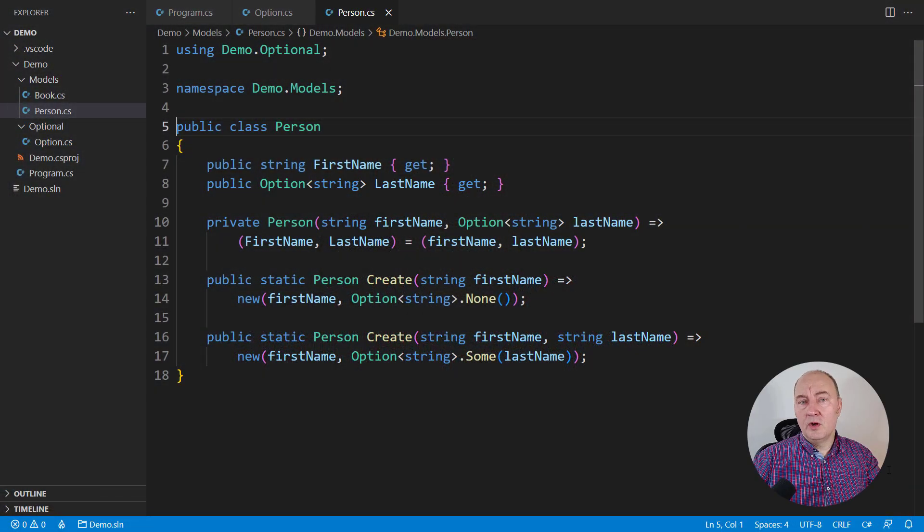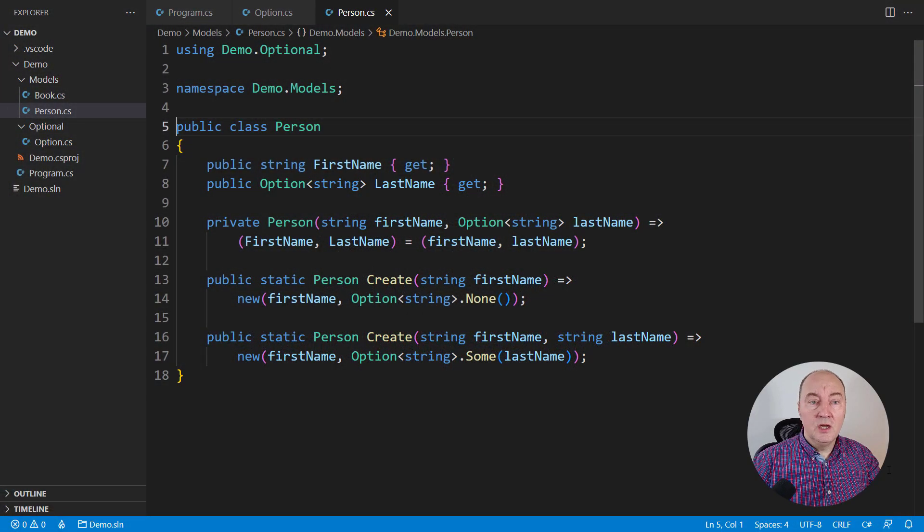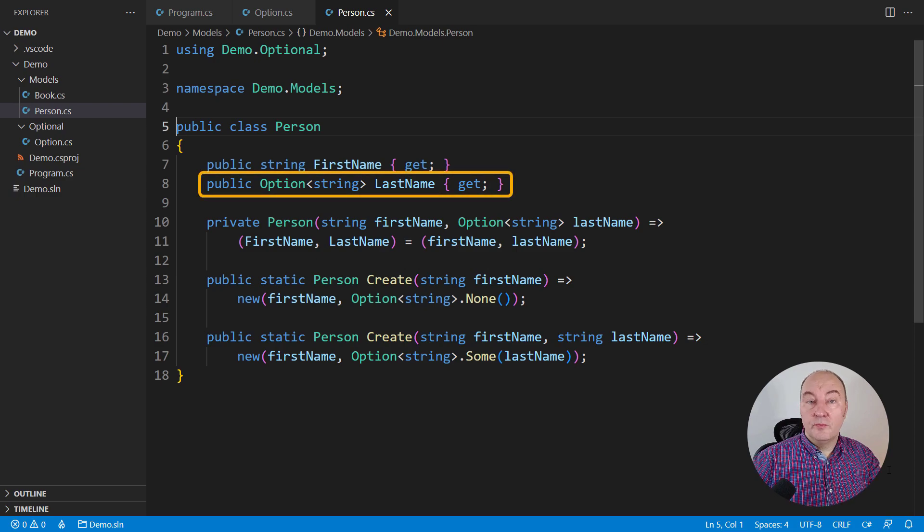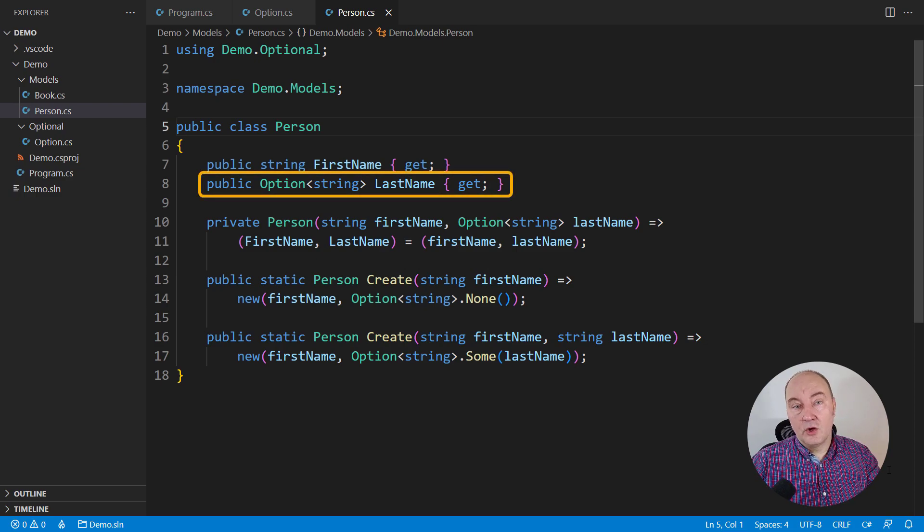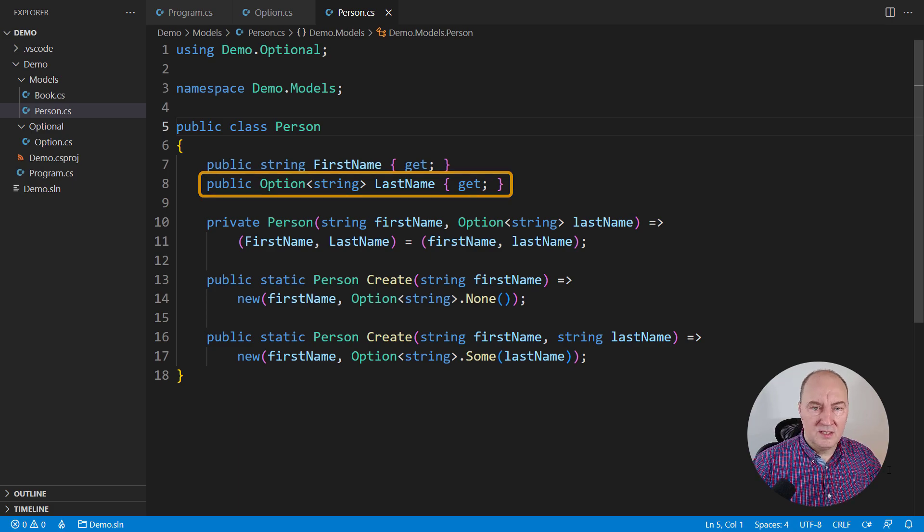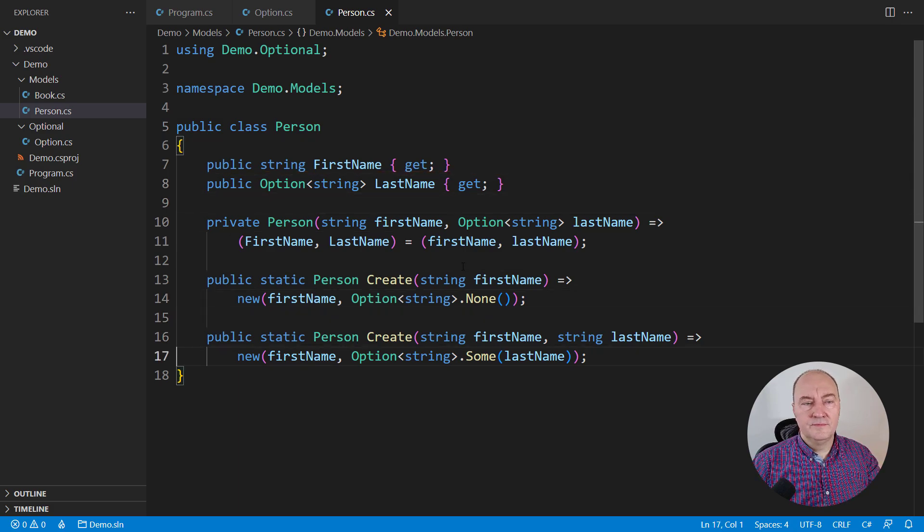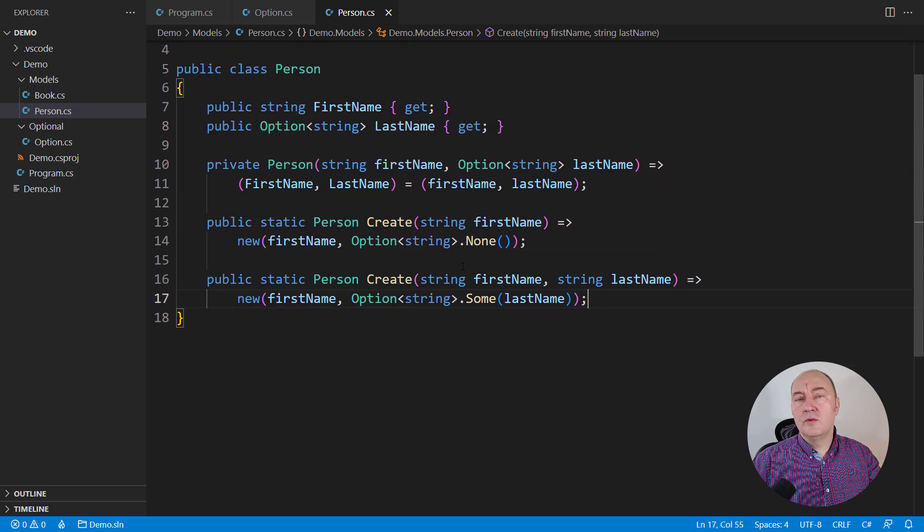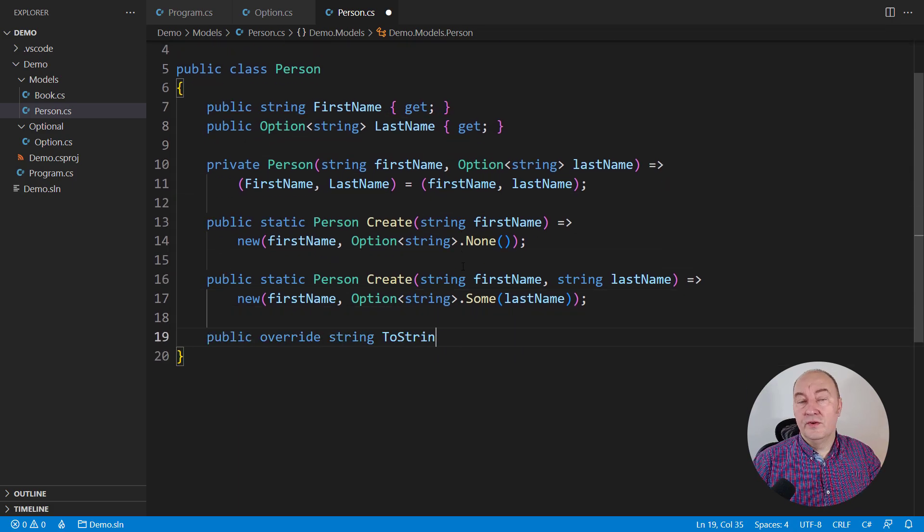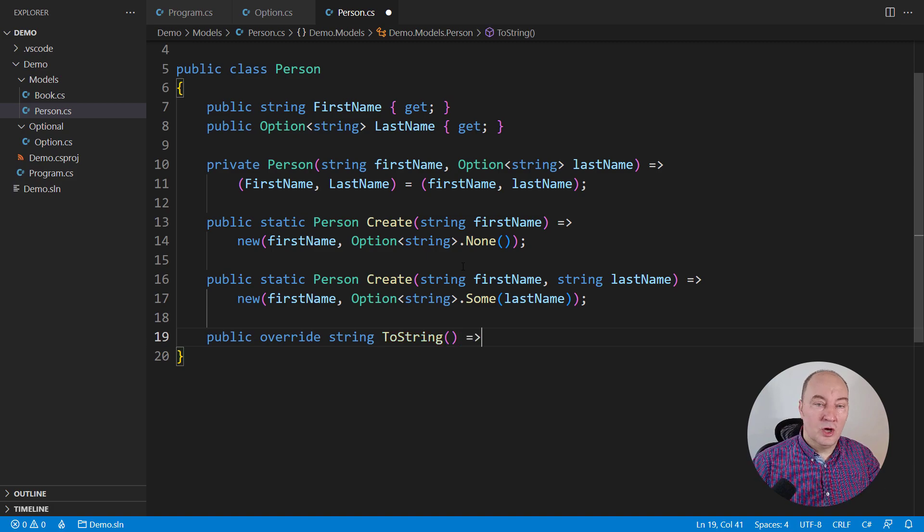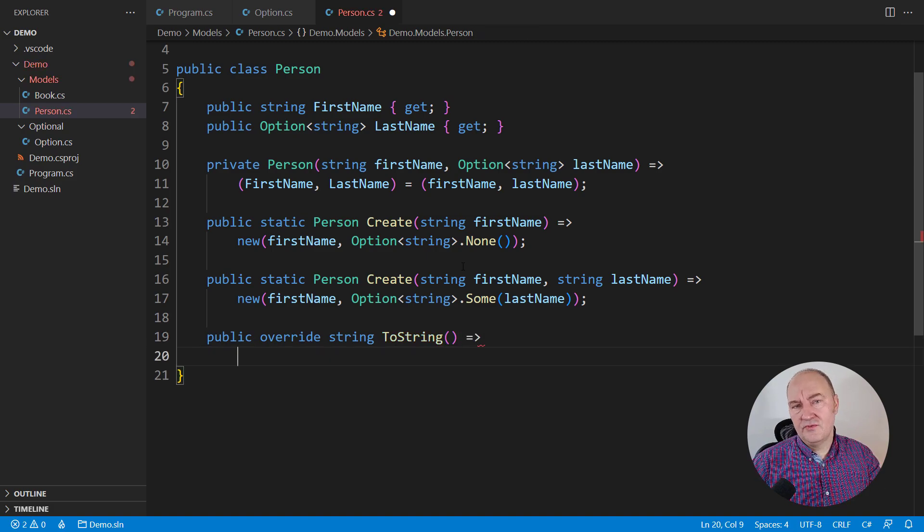This is the demo model of a person with possibly missing a last name. Some valid persons only have the first name. To warm up, let's see how we convert this person object to a string.